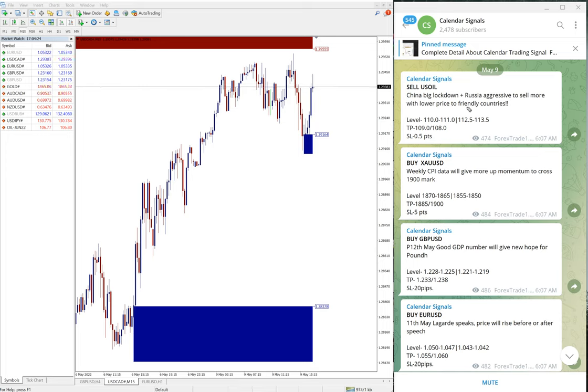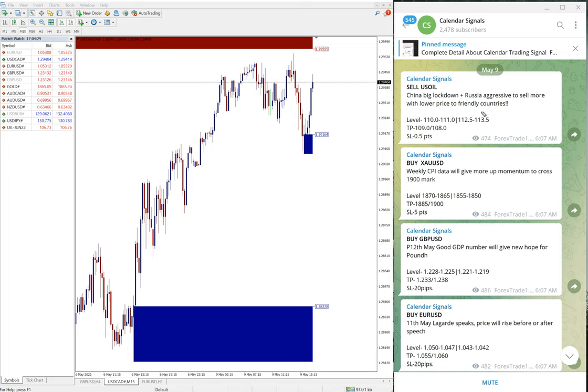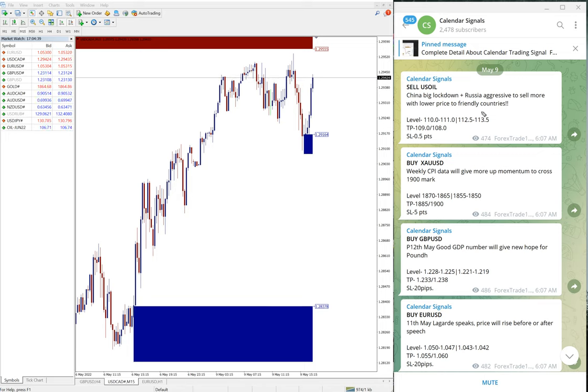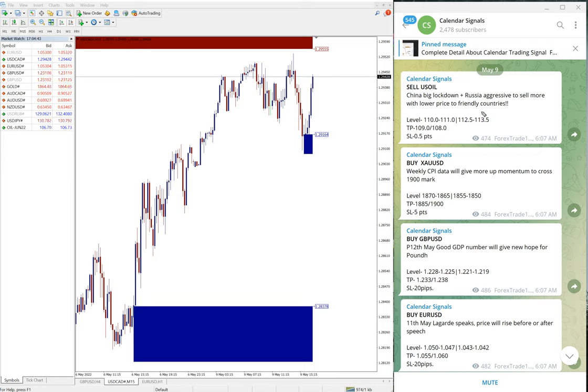But for our paid clients, more multiple levels will be given for entry, more precise, and also live guidance will be given to our clients like when to book the profit, when to partial profit and hold for the higher and so on. The live guidance will be the plus for paid clients.